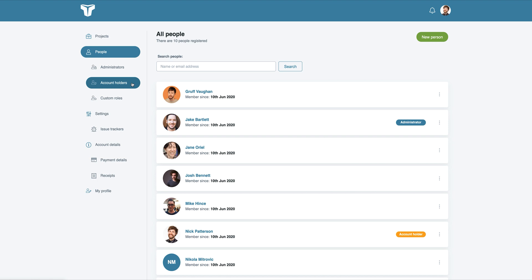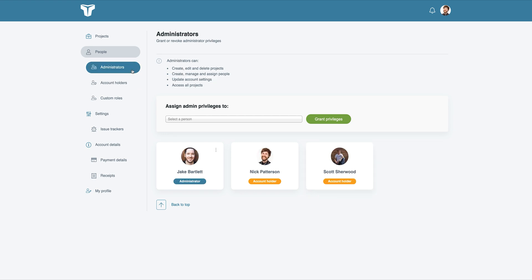Account holders have access to everything, including account details, so they can manage the account plan, payment details, and receipts. Administrators have access to everything, with the exception of the account details.